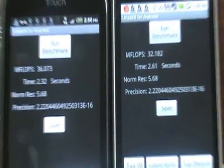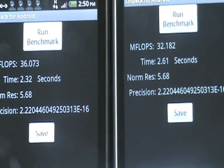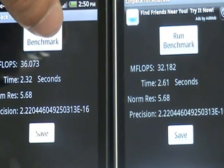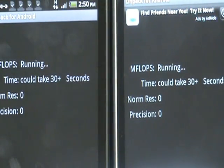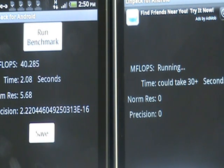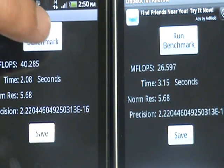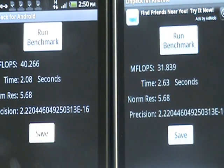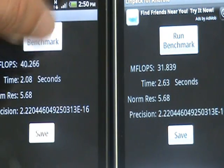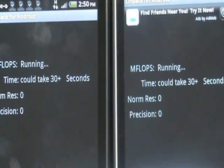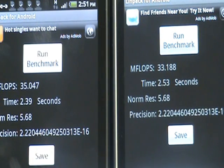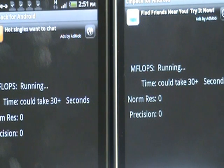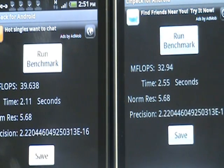The My Touch 4G runs in about 36, the G2 32. I'm going to run this two more times so we can get a consistent score. My Touch gets 40, G2 gets 31. One more time: My Touch 35, G2 33. And again: My Touch 39, G2 32.